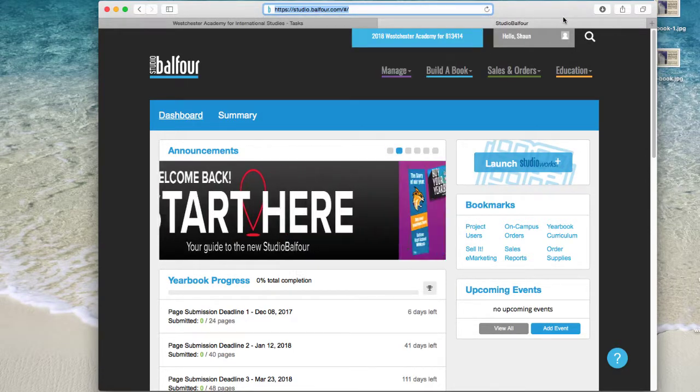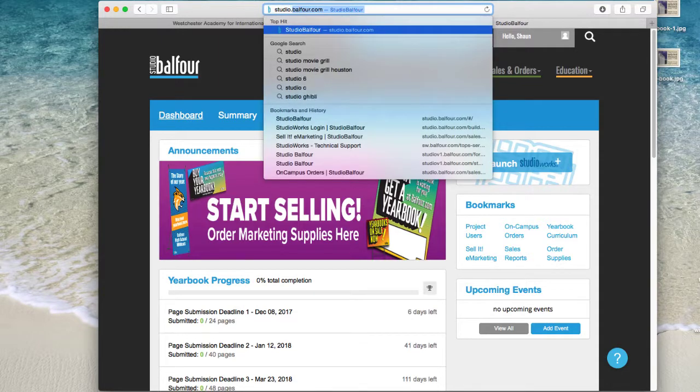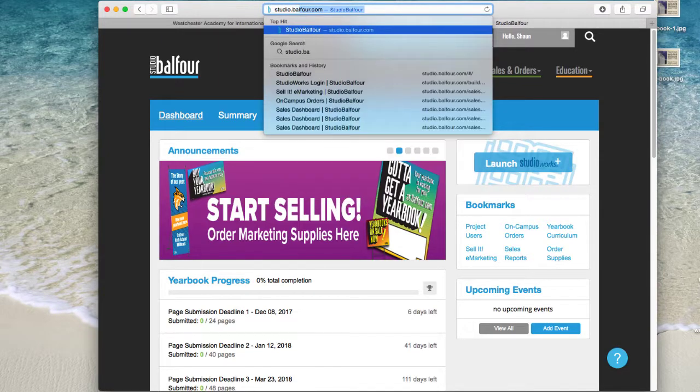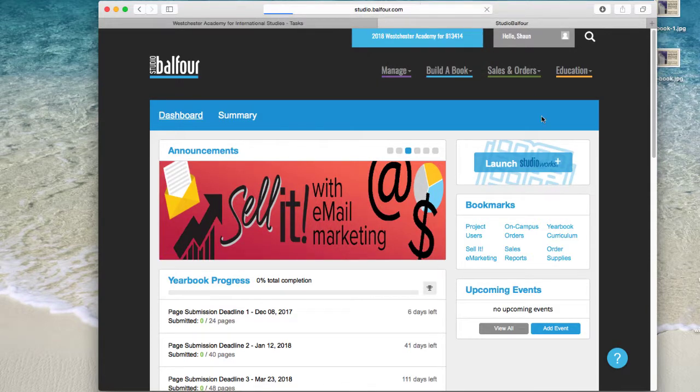Let's talk a little bit about Studio Works. First off, you need to launch it. Go to studio.balfour.com and you'll log in and you should see this screen here.